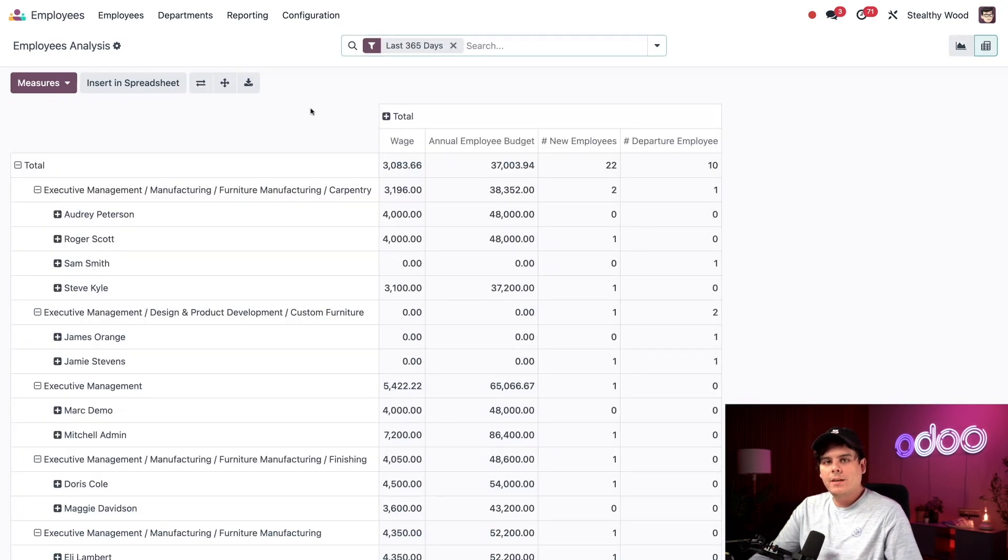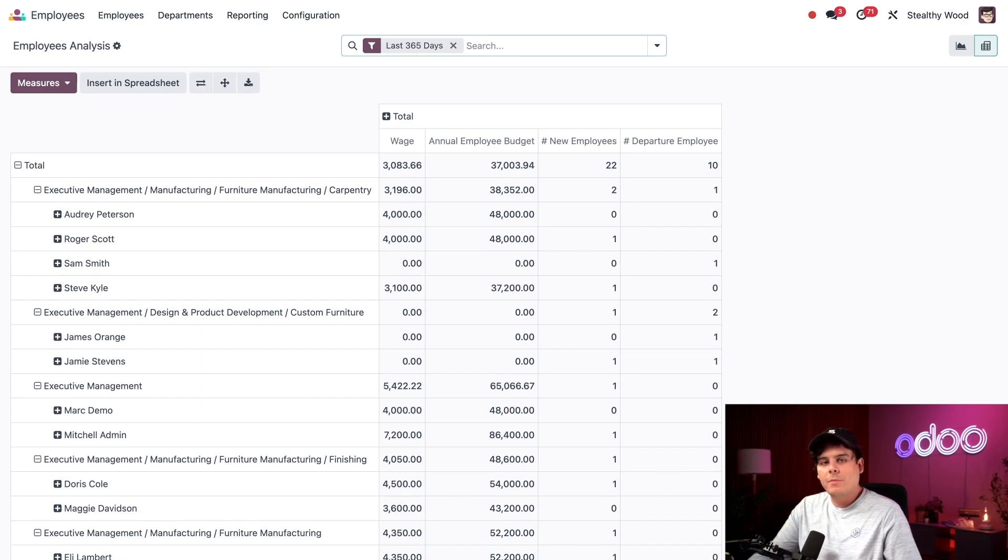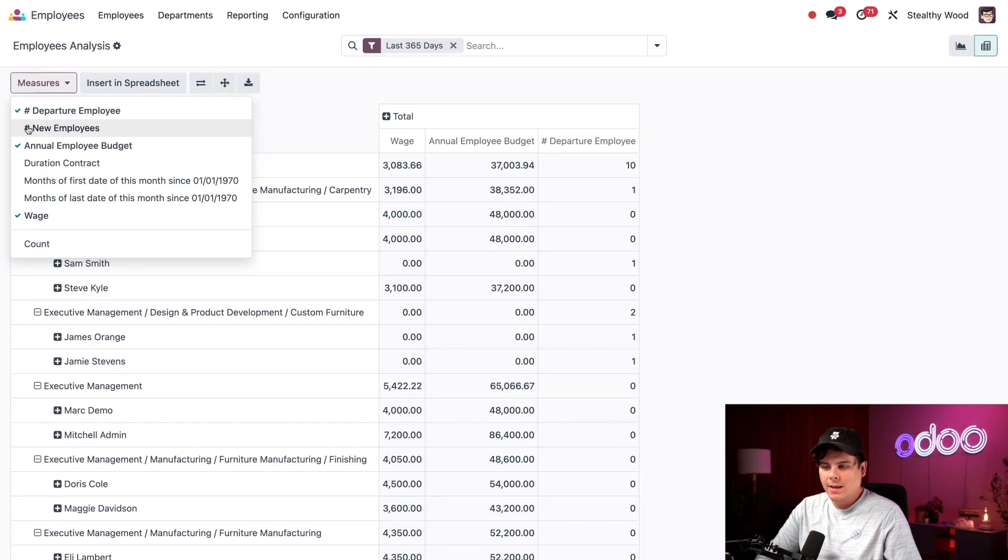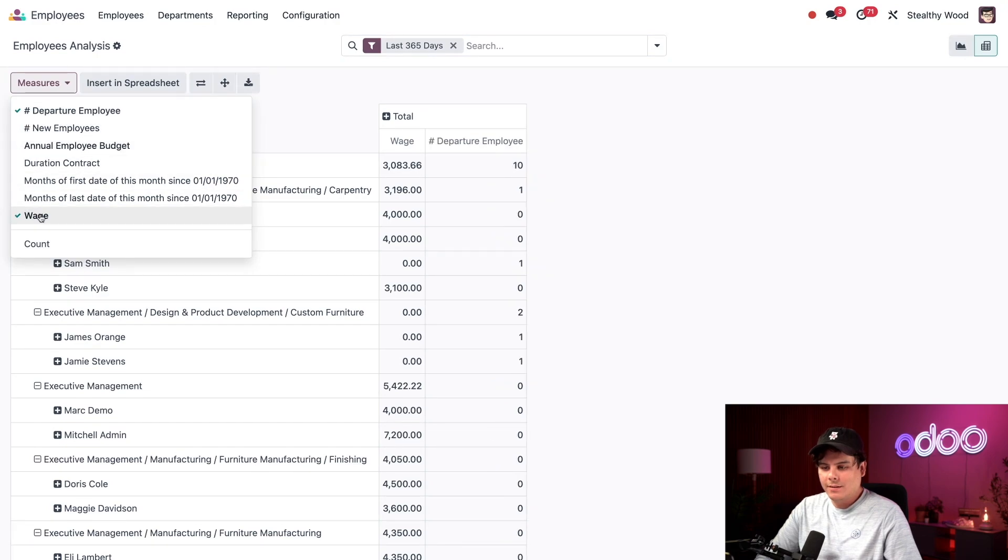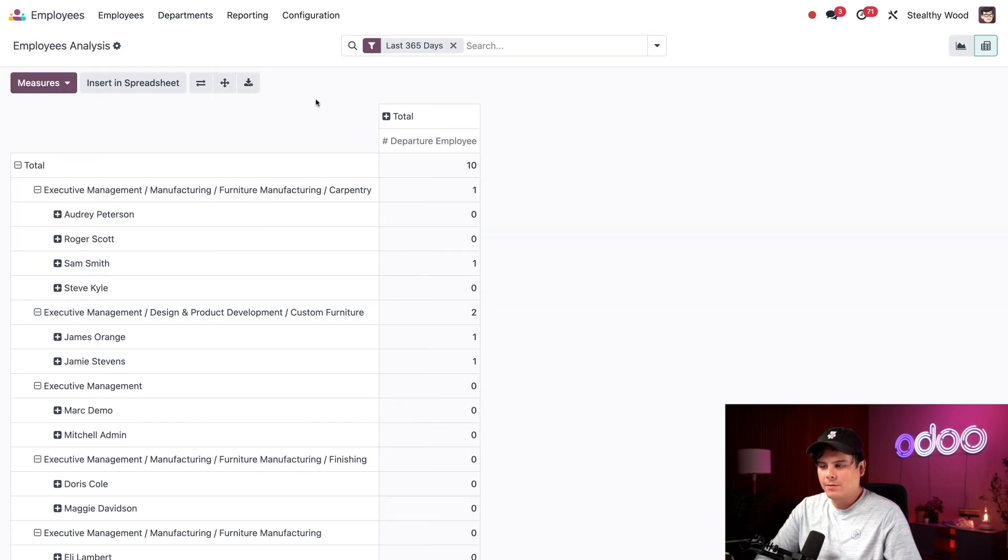This gives me a different sort of look at stuff with numbers instead of a graph. This has a lot of excess information I don't need to see though. So let's select measures again. And we're going to deselect everything except the one at the top that says departure.